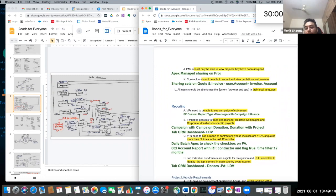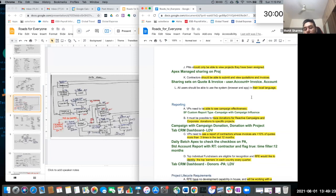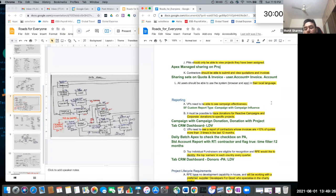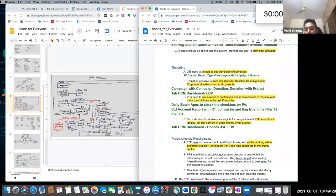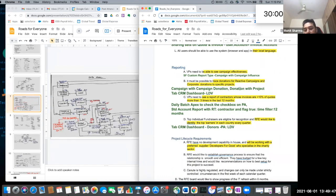Contractors should be able to submit and view quotations and invoices — there are lookups to quotes and invoices from the person account, so they should be able to use sharing sets. All users should be able to use the system in their local language — this is the multi-language requirement. VP needs to be able to see campaign effectiveness — this will be a Salesforce custom report type: campaign with campaign influence, so that VPs can see it. It must be possible to trace donations for reactive campaigns to specific projects — there will be campaign with campaign donation, and donation with project reports. Since this can be a very large data volume, a Tableau CRM dashboard will be provided.